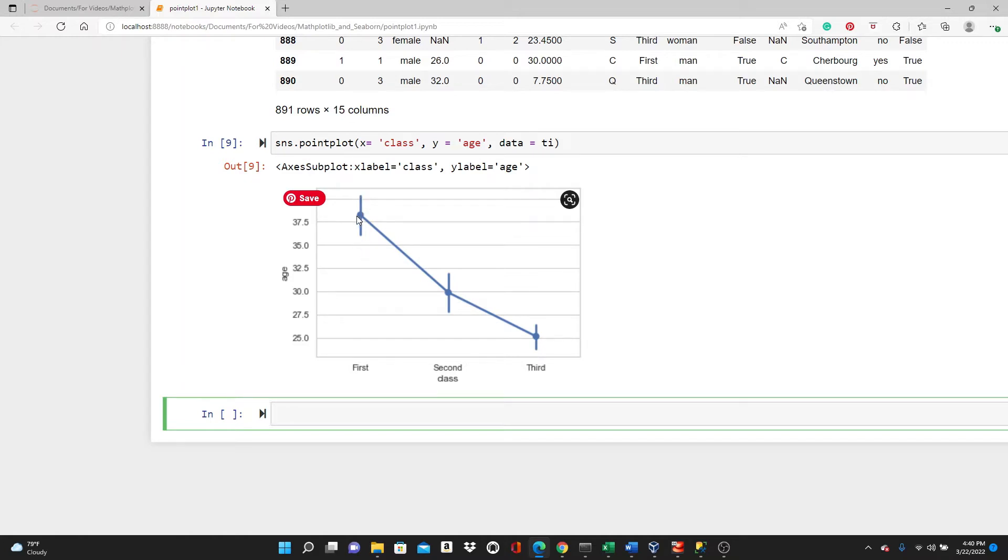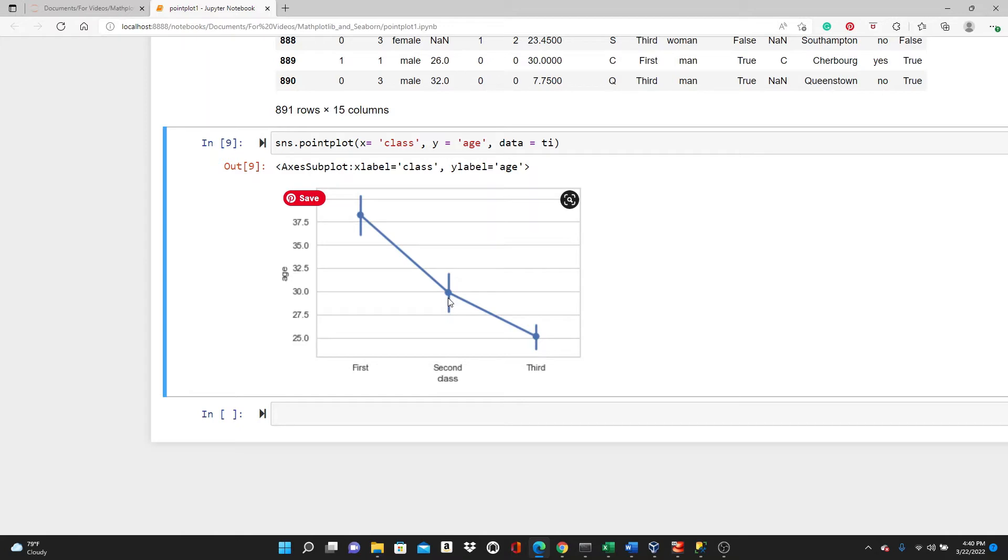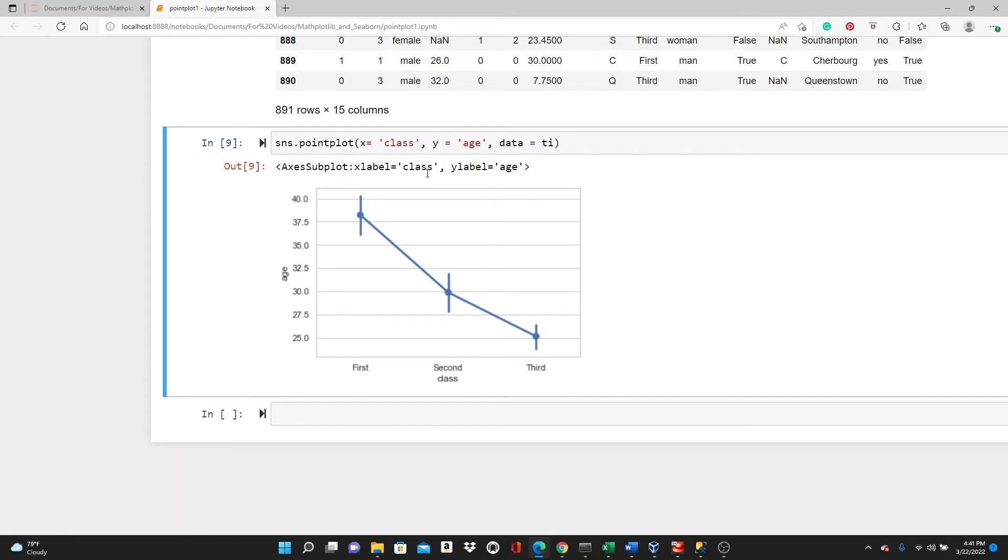So this dot gives you the mean age, average age or mean age of the passenger who traveled in first class. This is the average age of the passenger who traveled in second class and same for third class. So these three points are three different means for three different passenger classes. And this line is the confidence interval. We will talk more about it a little bit later. And this line just joining these three dots.